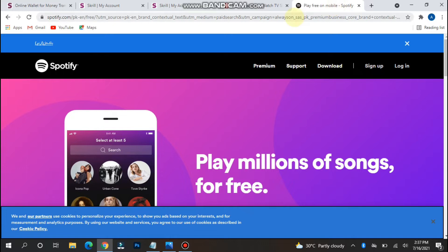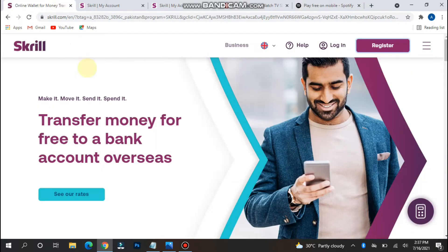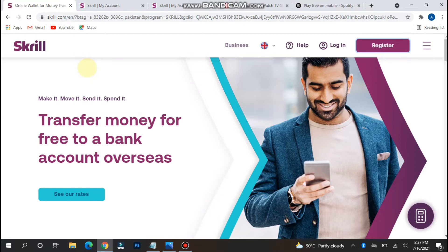So how can you get a free virtual card? Simply search for Skrill.com on your browser — any browser you are using — and once you search for Skrill.com, you will see this type of interface on your browser.